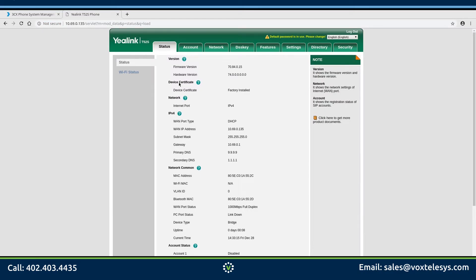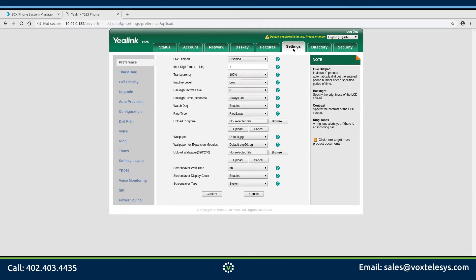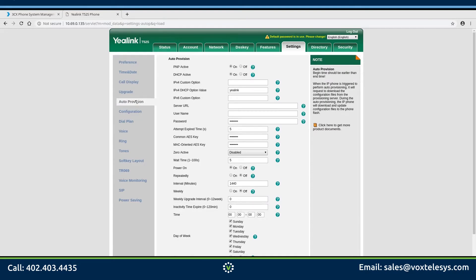Click on the Settings tab, then click on the Auto Provision tab. For our next step, we will need the server URL.